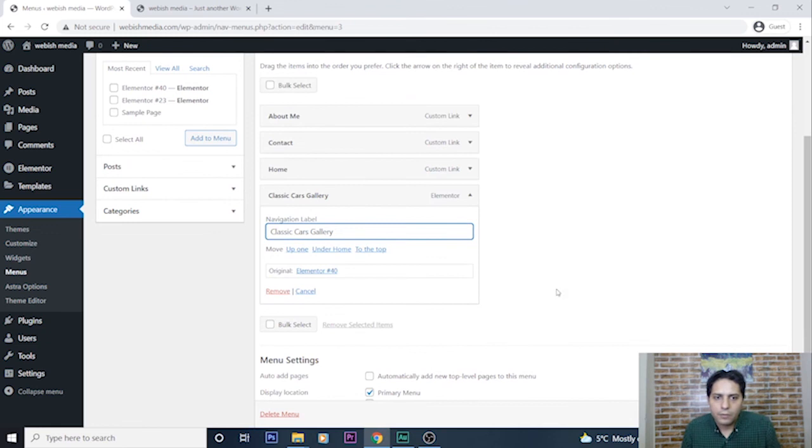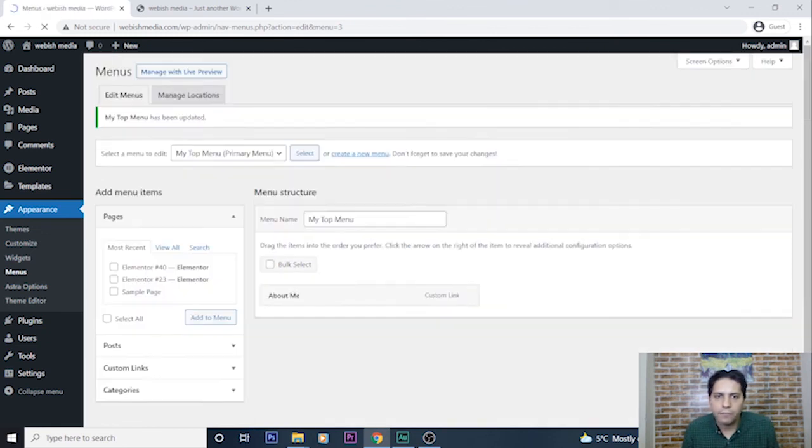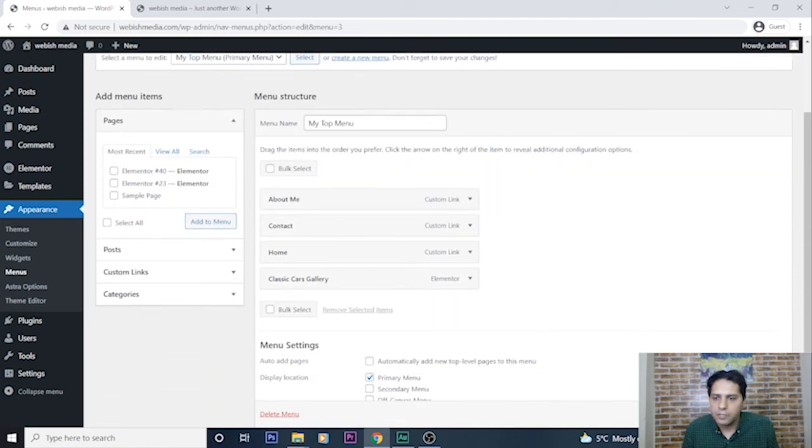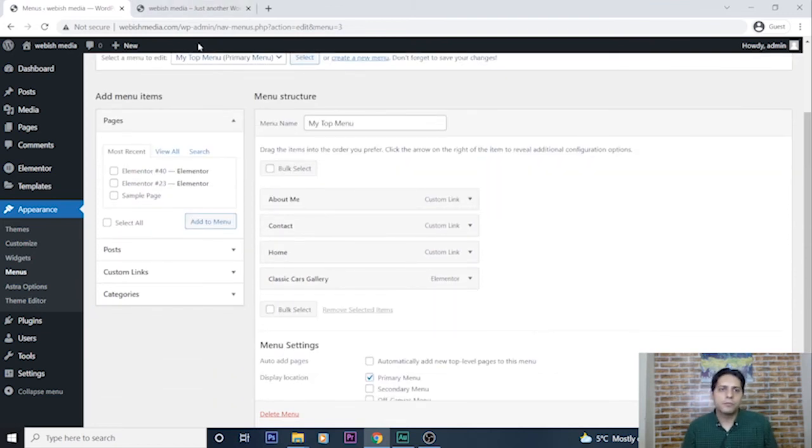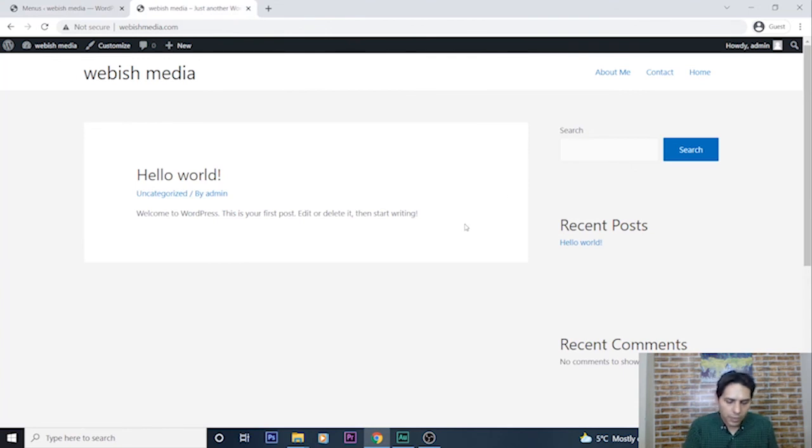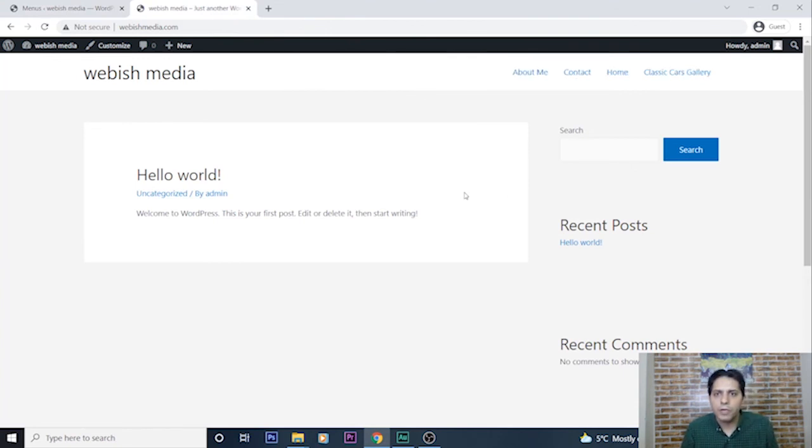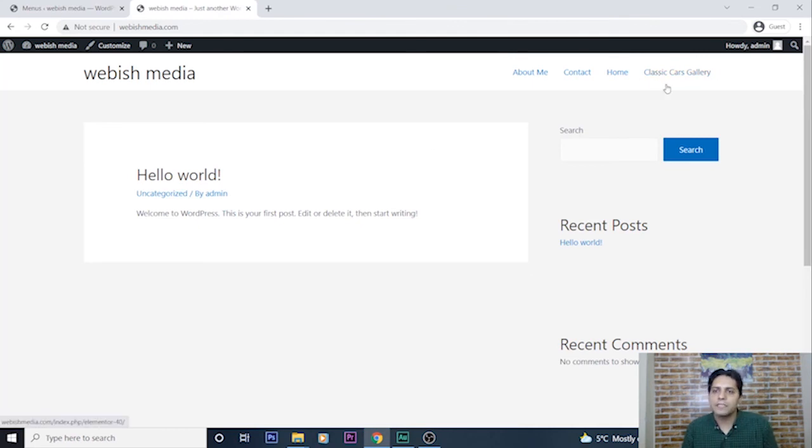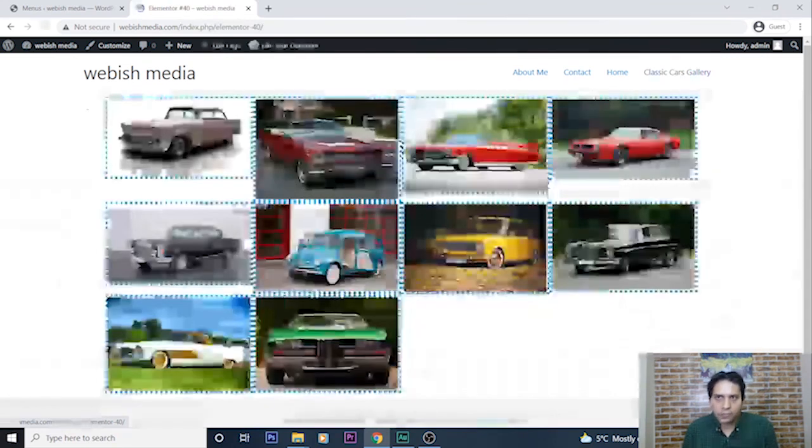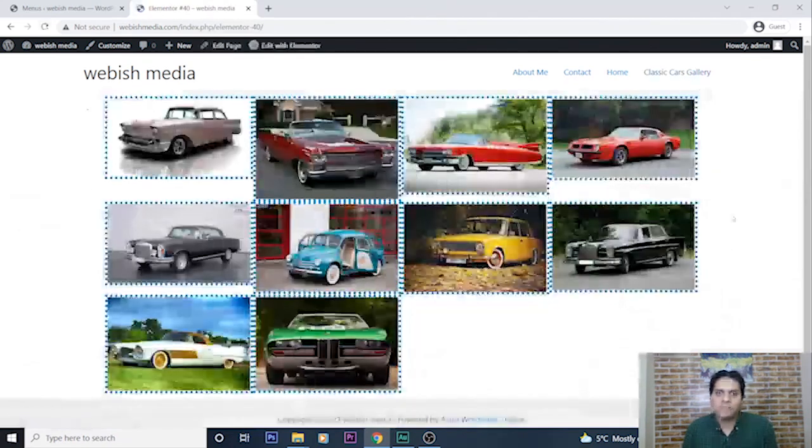And save menu, save menu. I go back to my home page. Now I refresh, refresh my website.